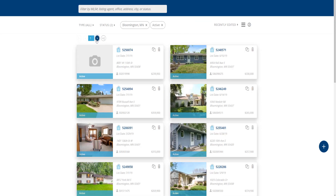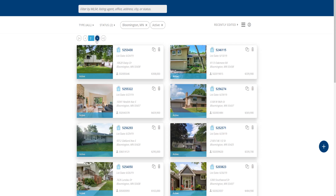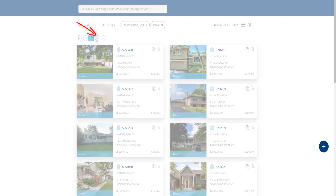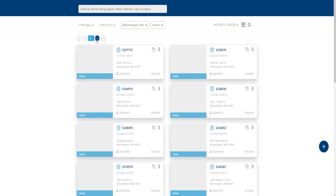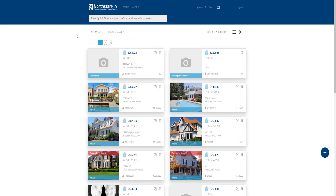If you have multiple pages of search results, you can click the arrow to move to the next set of results. Searching in AdEdit searches across all property types.